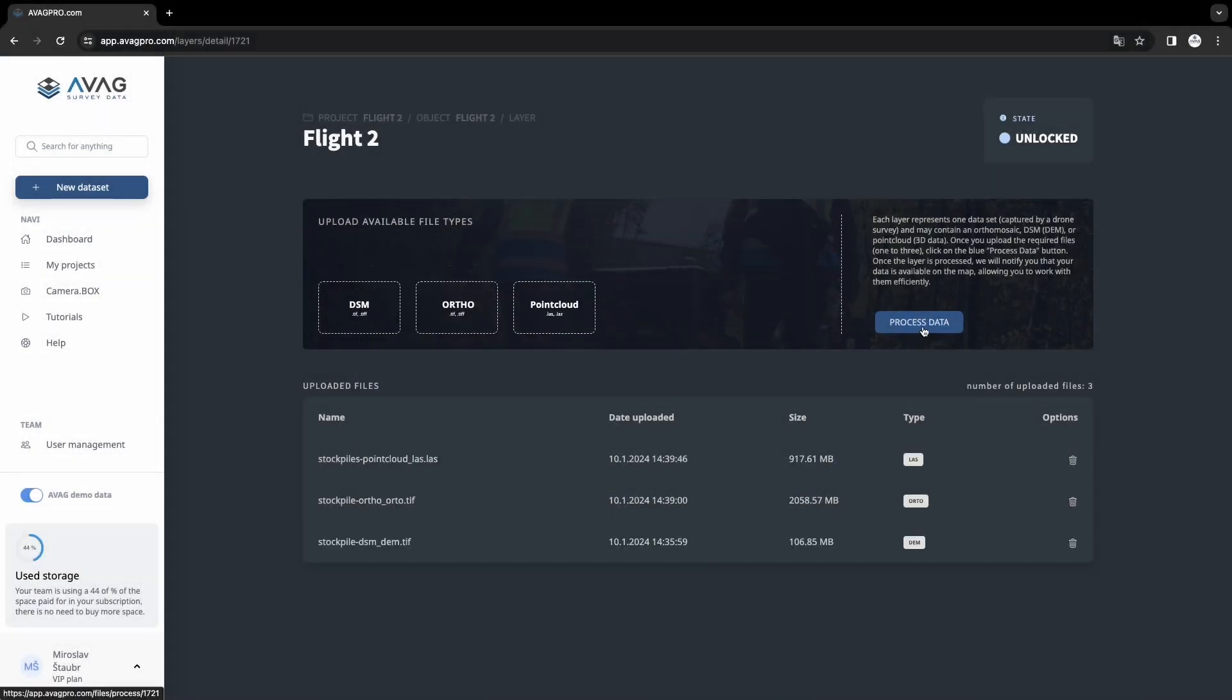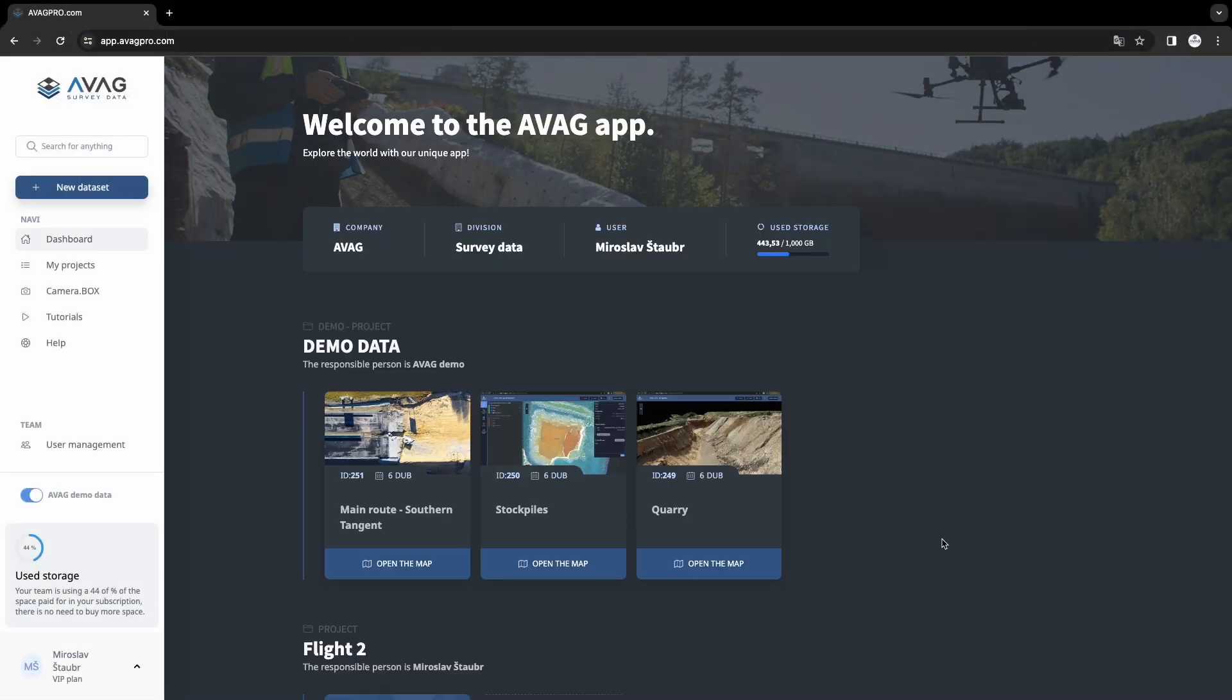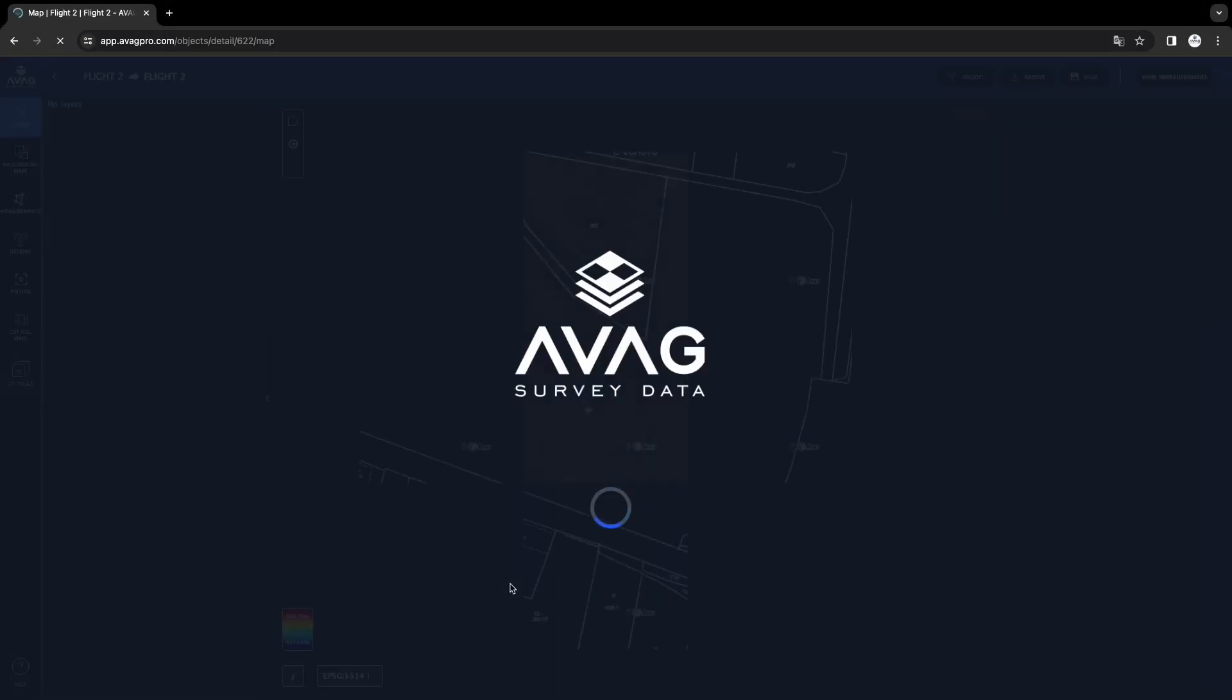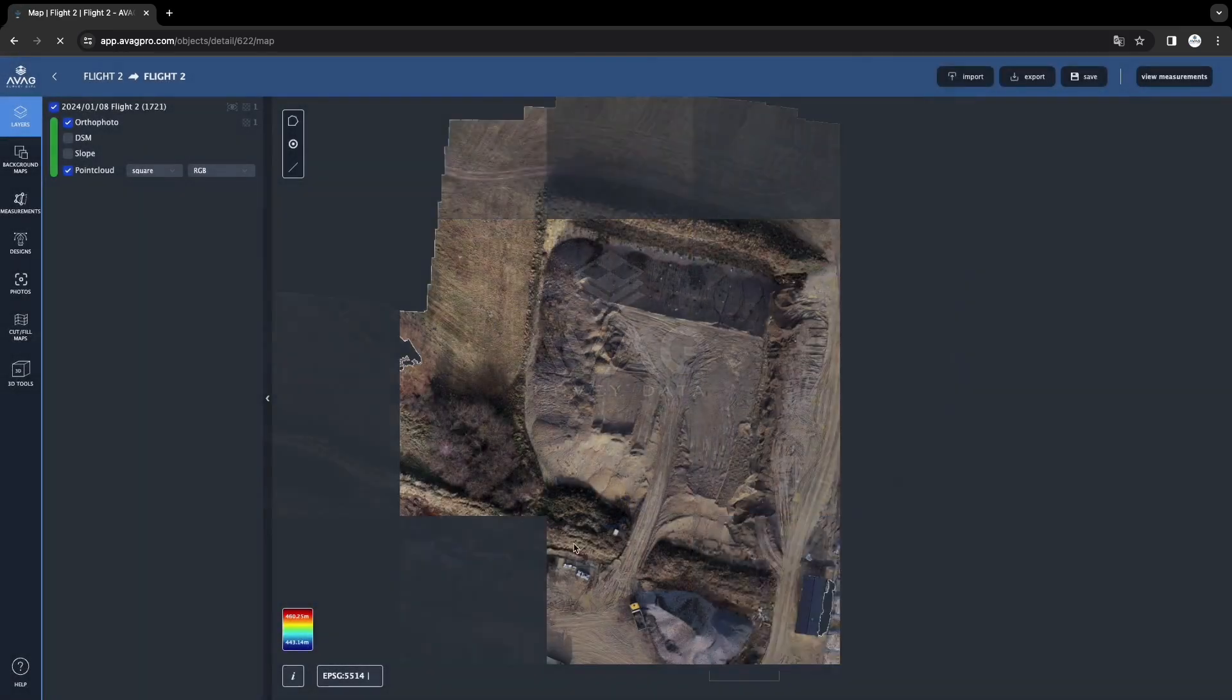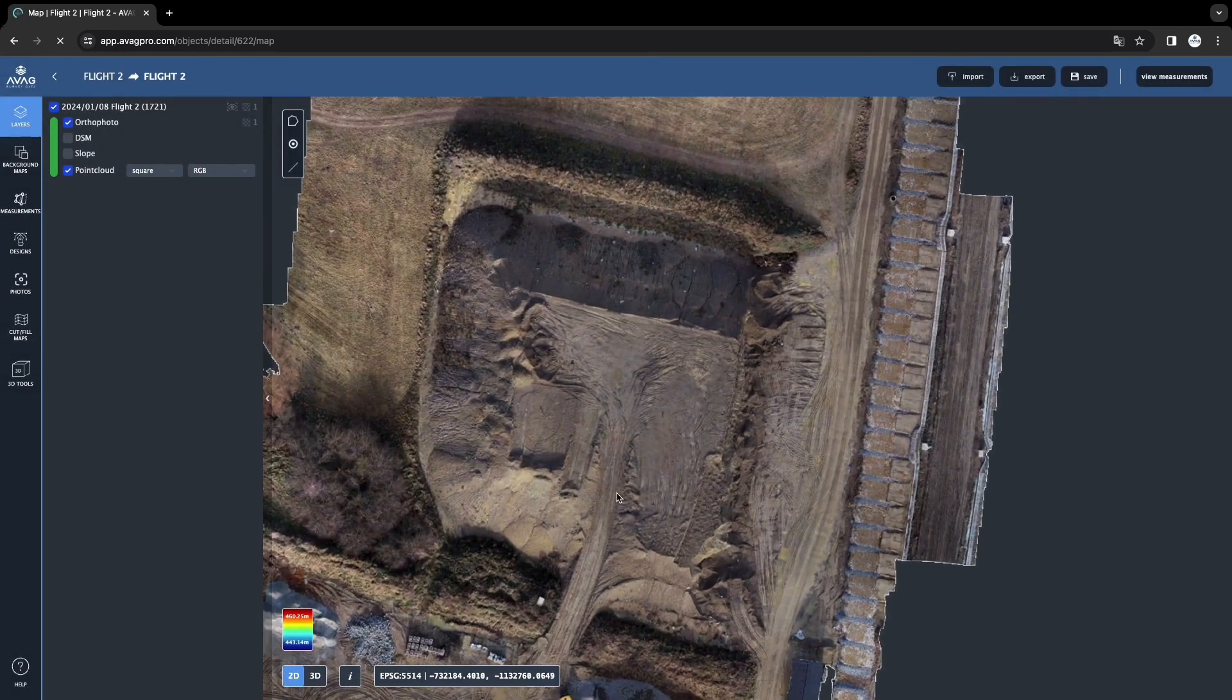And click the process data button. Now just wait until AVAG notifies you that your data is available to continue working with. You can access it again from the dashboard using the enter map button directly on the tile of your project.